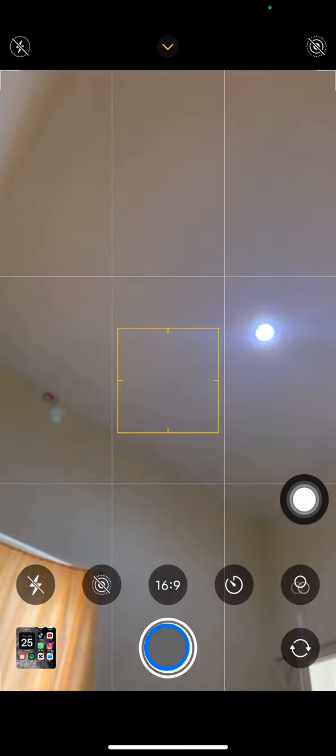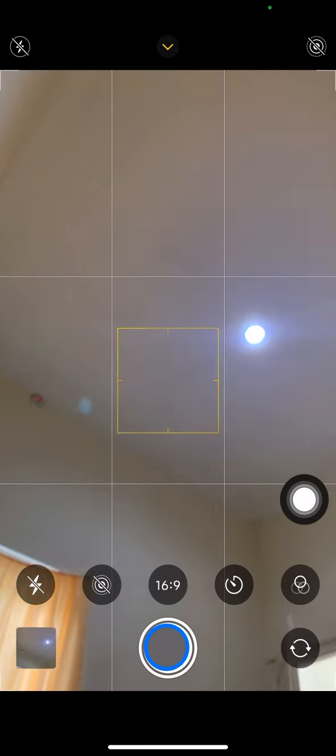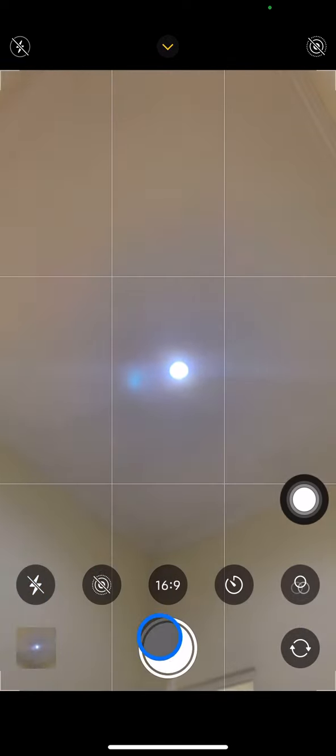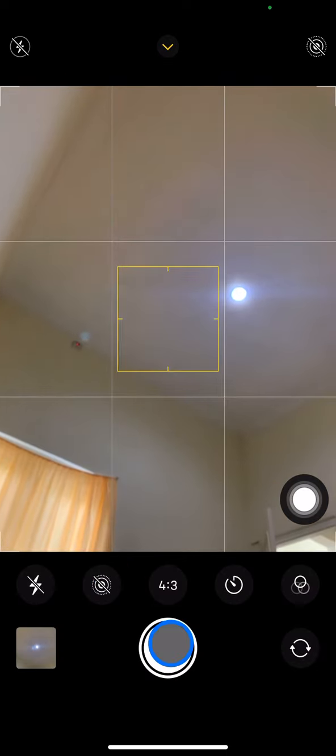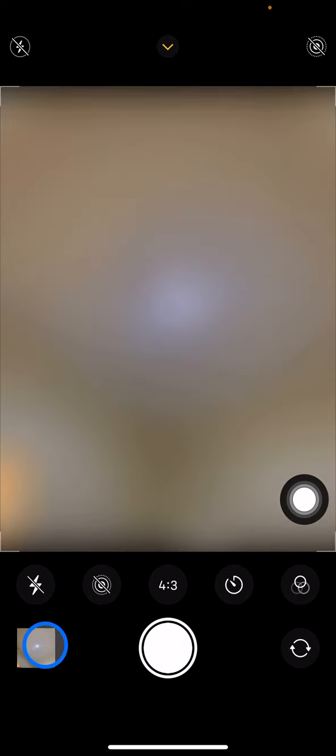So let's do a comparison. Whenever we do 4:3, so this is the result for 4:3. And this is the result of 16:9.